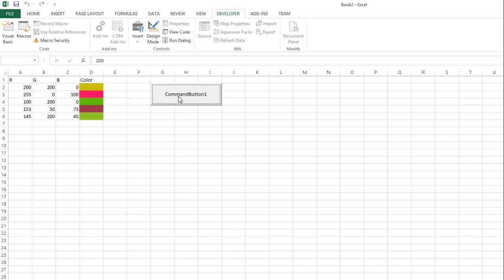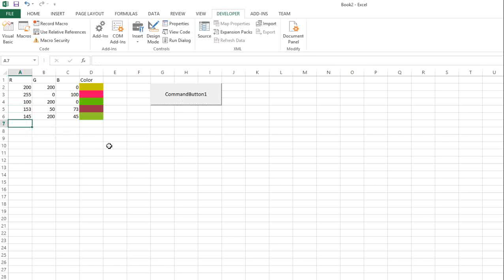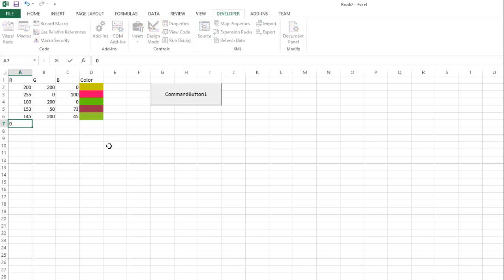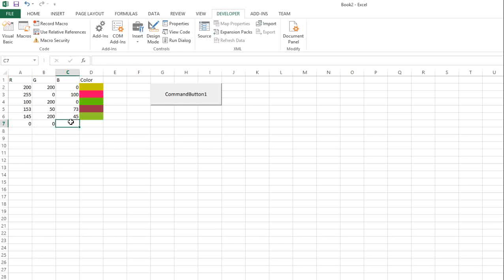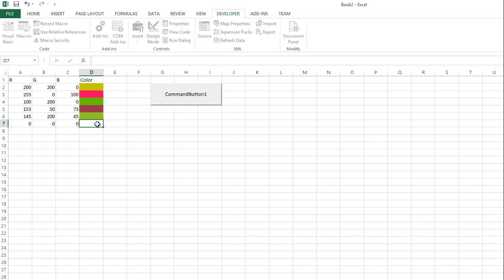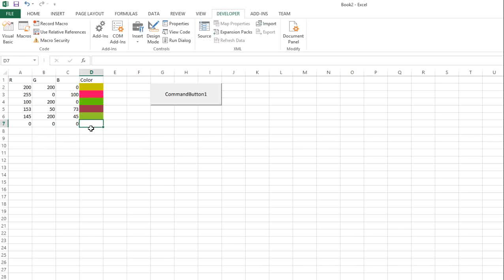When you click the command button, it will do like this. So when I put here another number: zero, zero, and zero. You know the color is black, right?